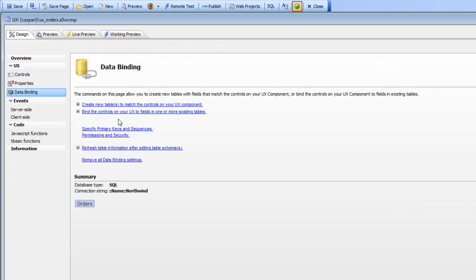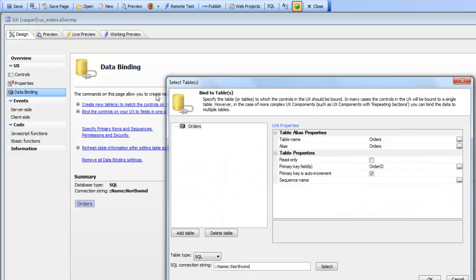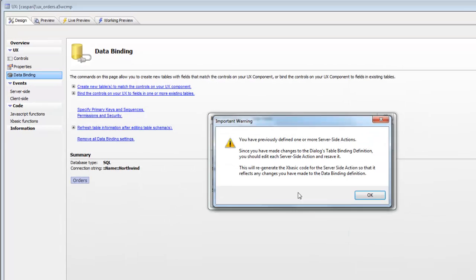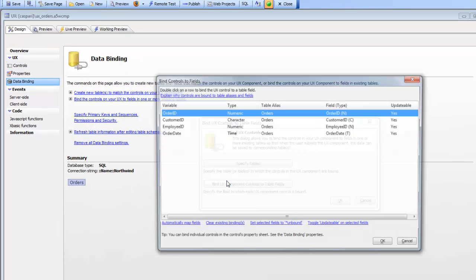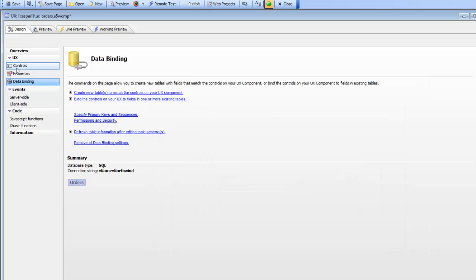The component itself is data bound — it's been bound to the Northwind database. Looking at the binding, we can see that we're bound to the orders table in the Northwind database, and the controls on the UX component have been bound to the corresponding fields in the orders table. So the order ID control on this UX component is bound to the order ID field in the orders table.